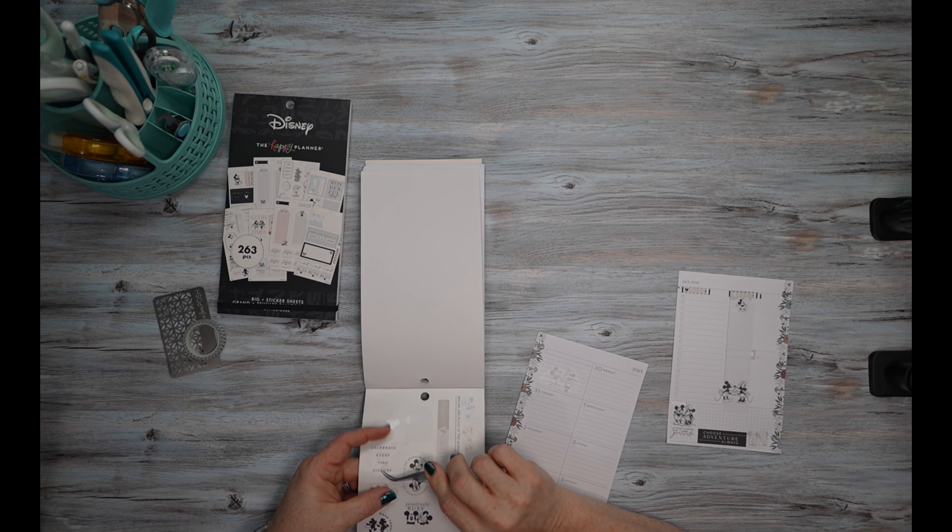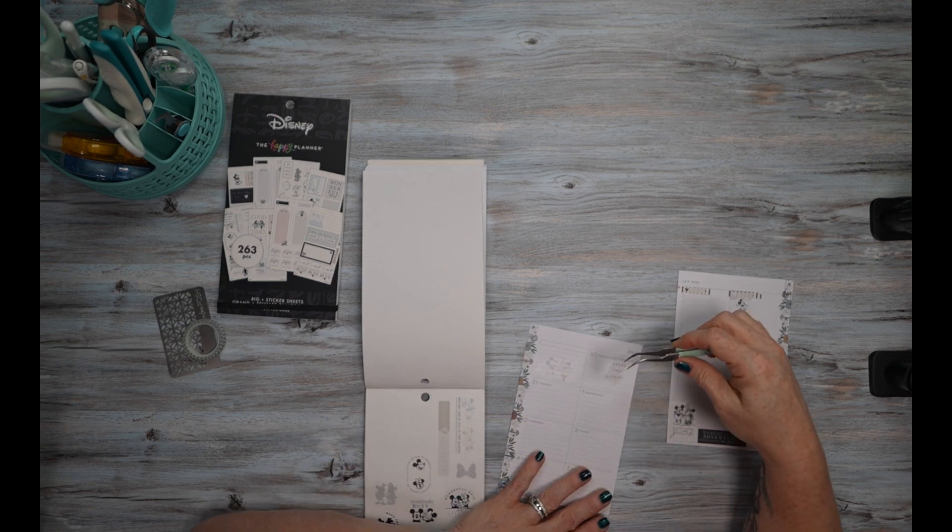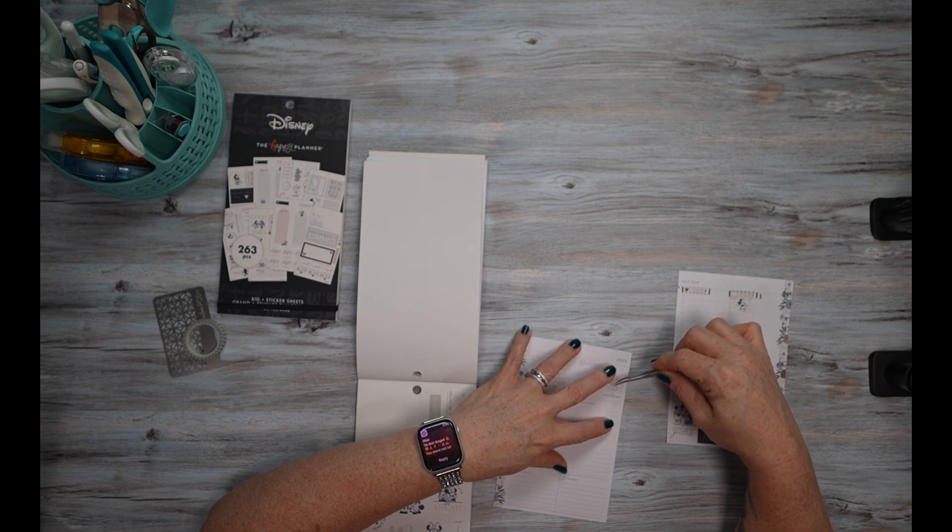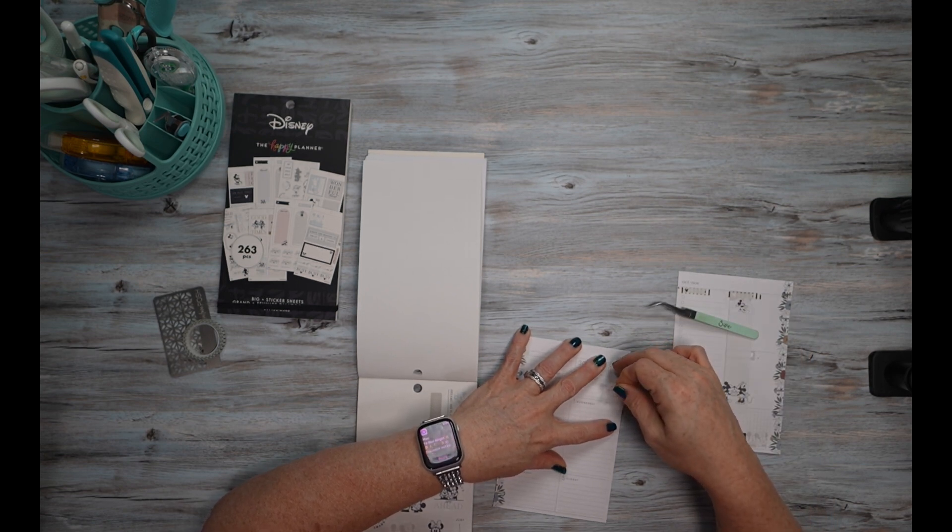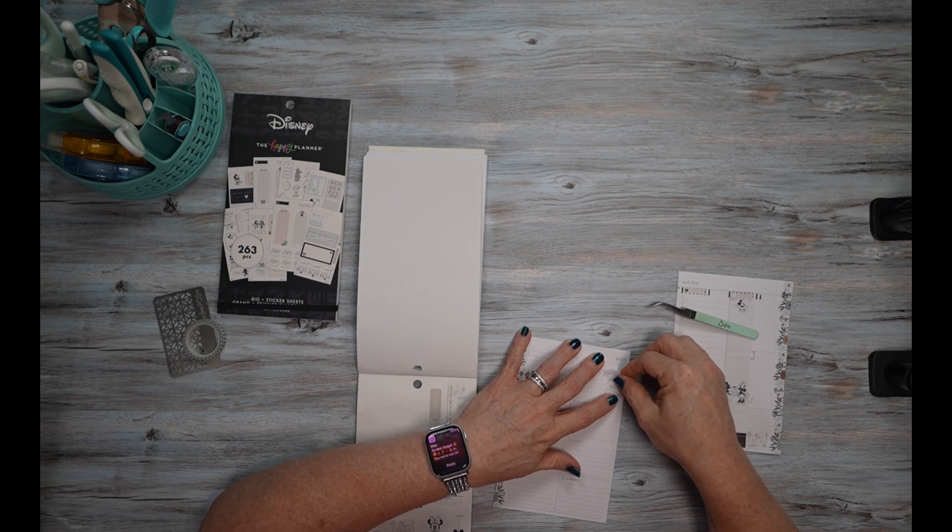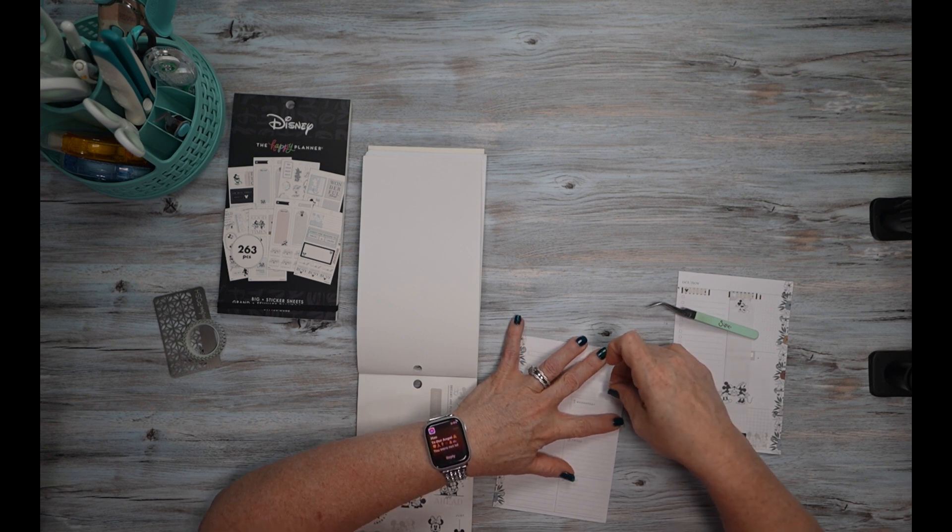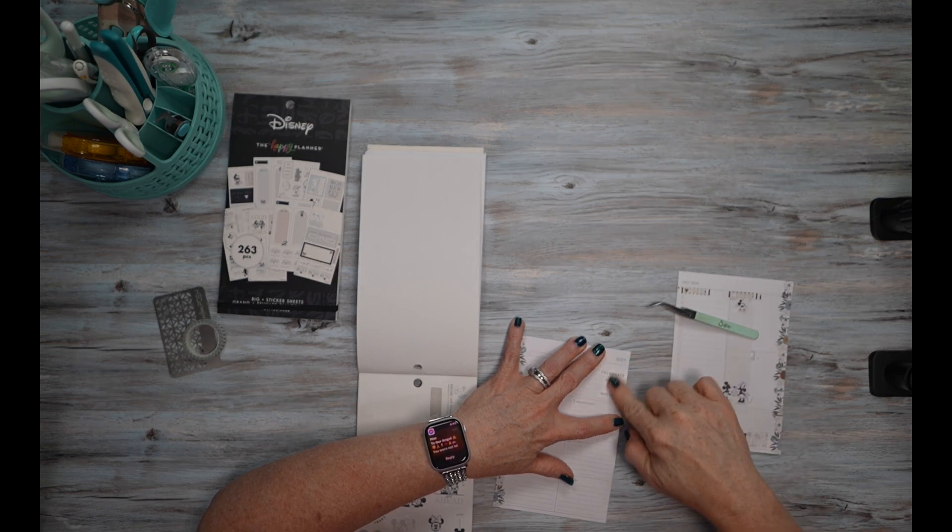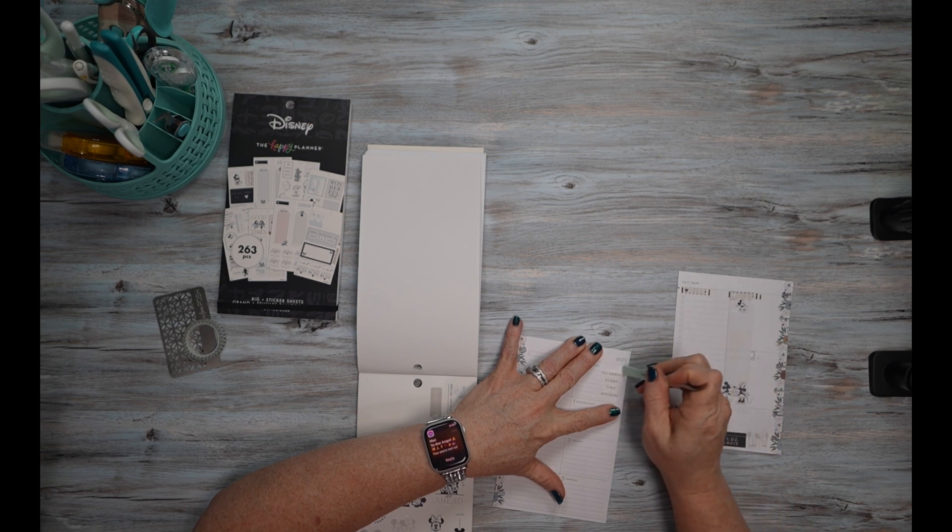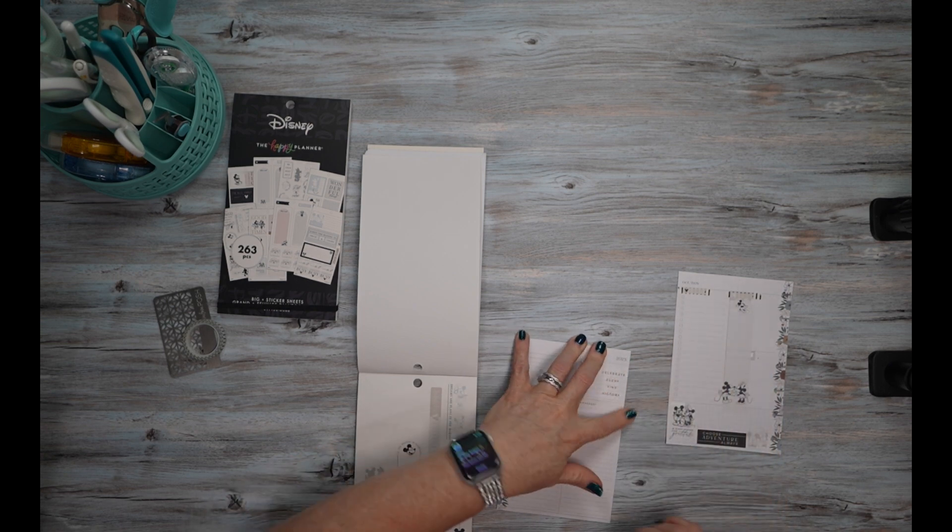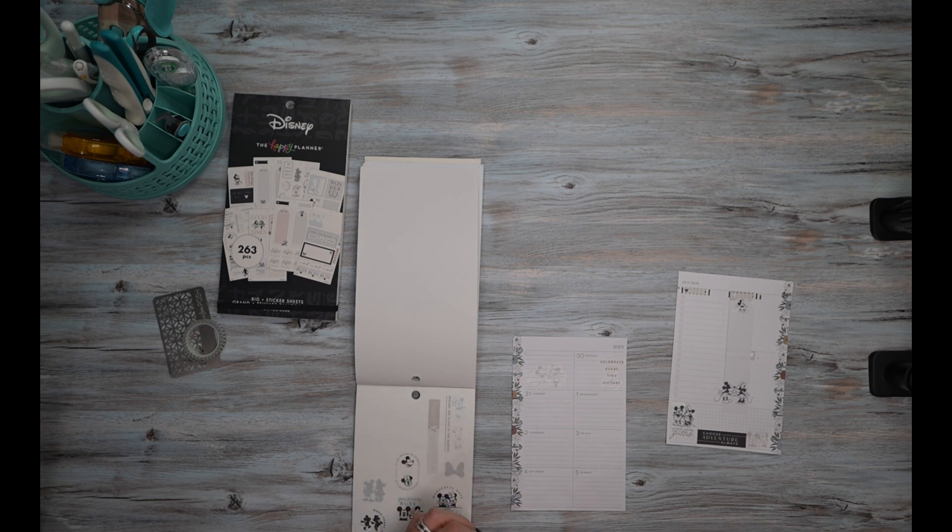Let's use this one to celebrate every tiny victory. And I am going to put that here, but I want it over some so that it's not hanging off the page, because then I would just have to cut part of it off and I don't want to do that.